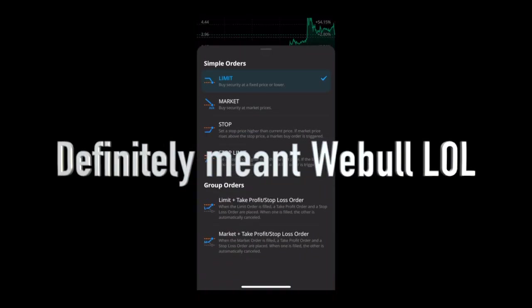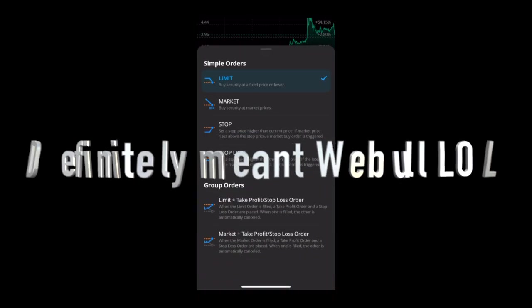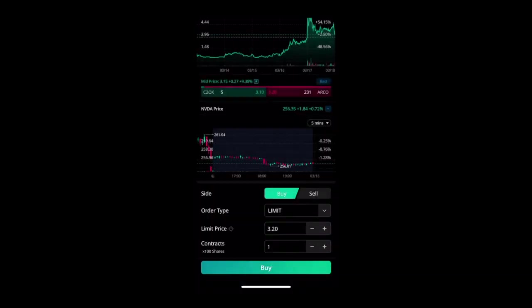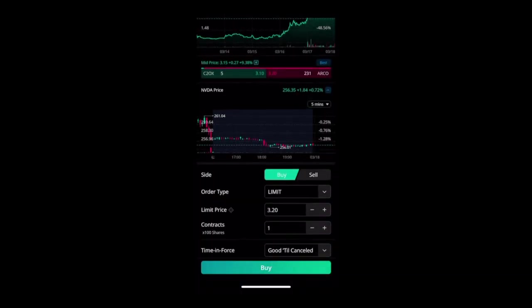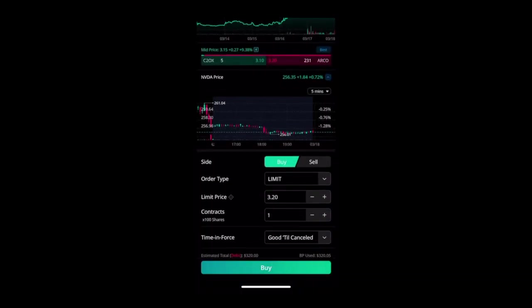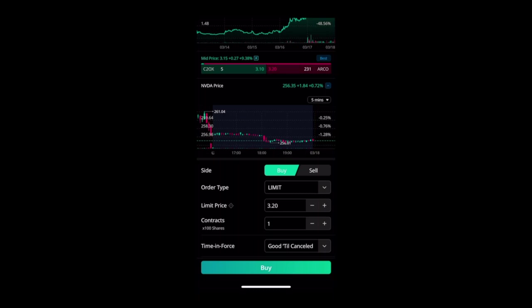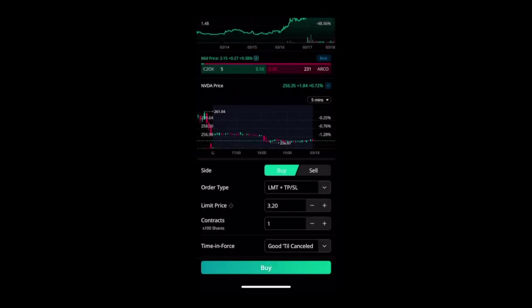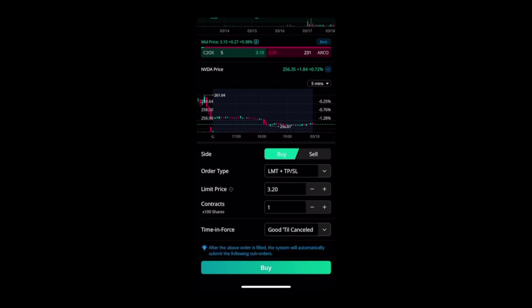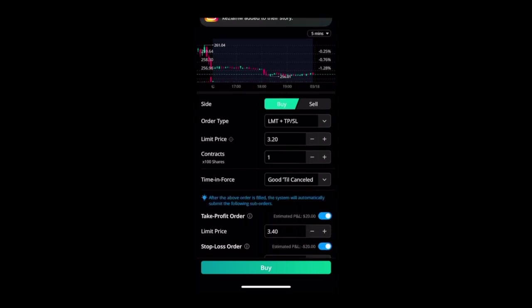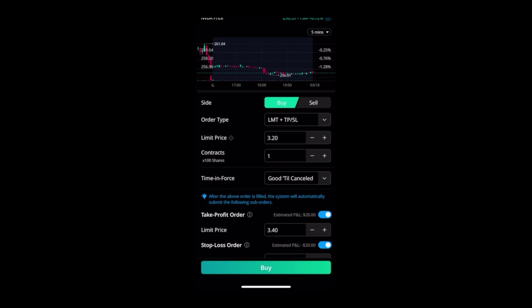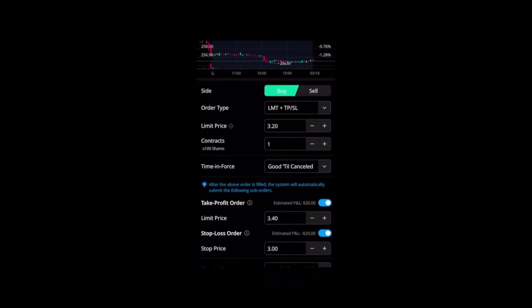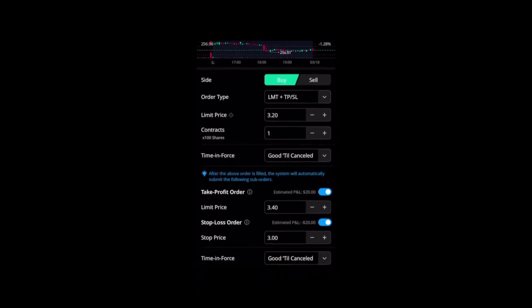On WeBull mobile now, they have this new thing where you can take limit orders and as you're placing it you can do this take profit/stop loss order at the same time. I really like these bracket orders. At first they only had them on ThinkOrSwim, now WeBull has them.